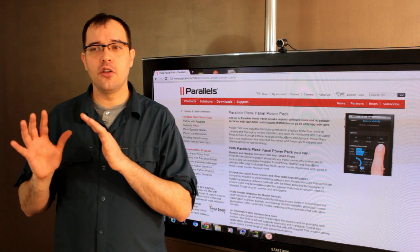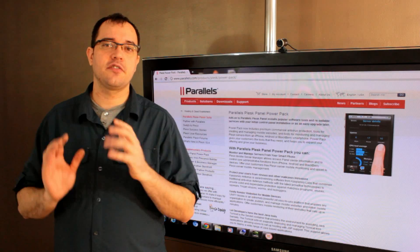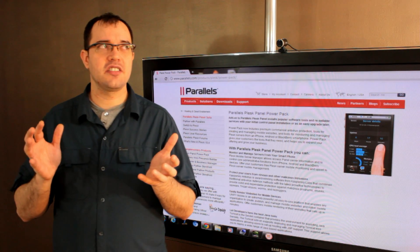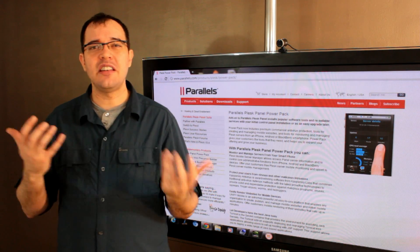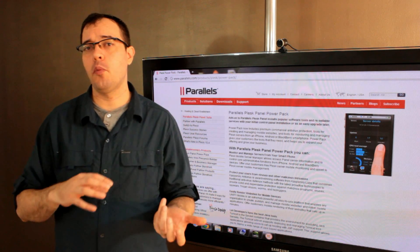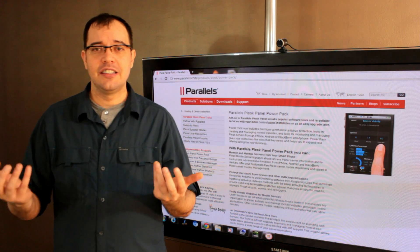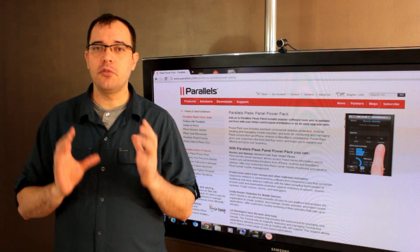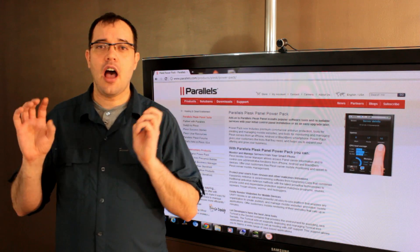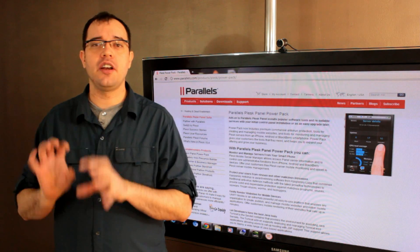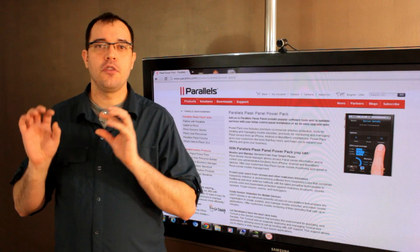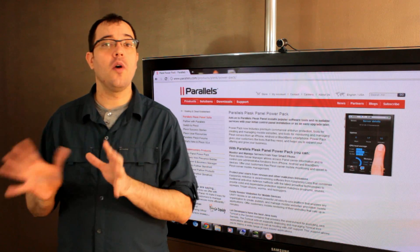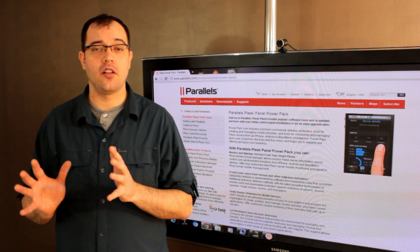I didn't really feel it was fair to do a Plesk versus cPanel discussion because they don't really fill the same need, even though they're both control panels. If you run multiple operating systems with virtualized hardware, Plesk is definitely the choice you want for your control panel.